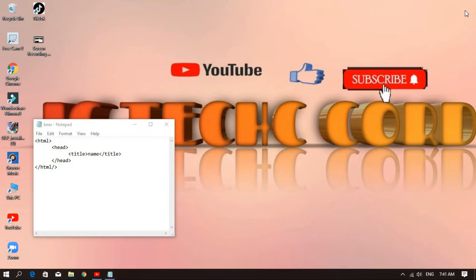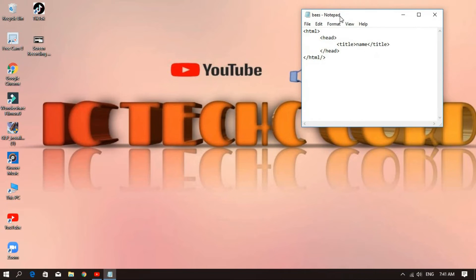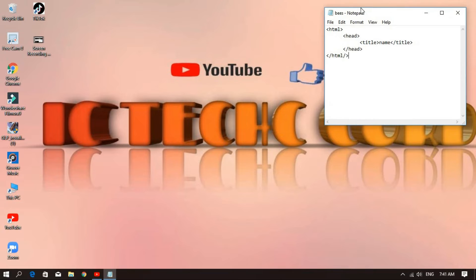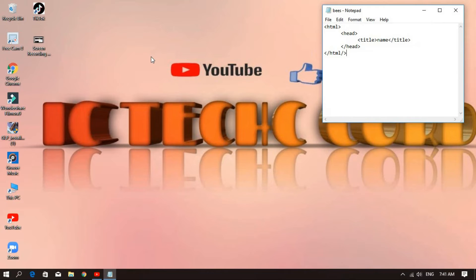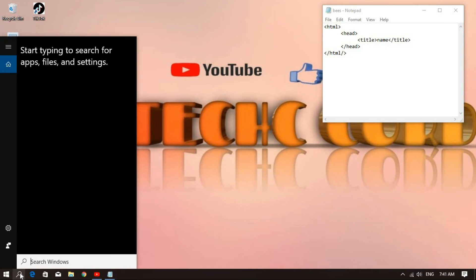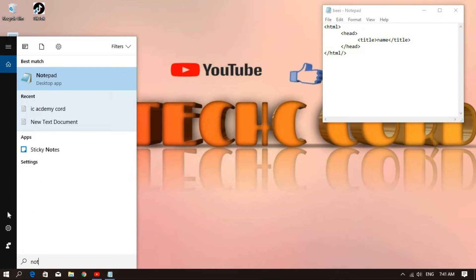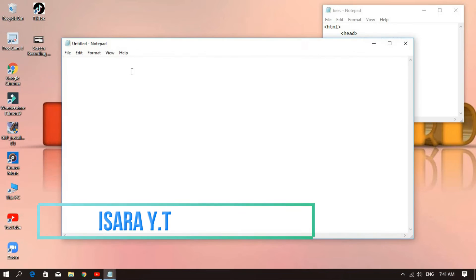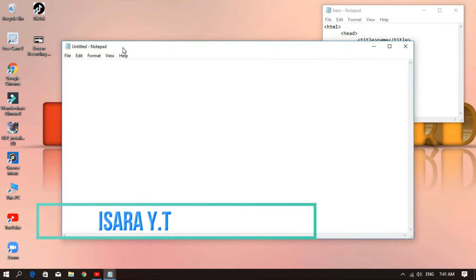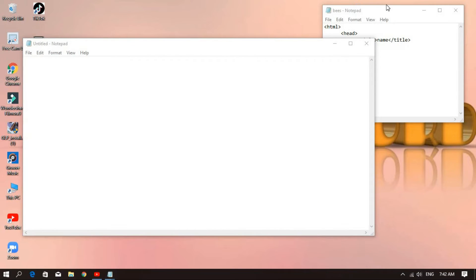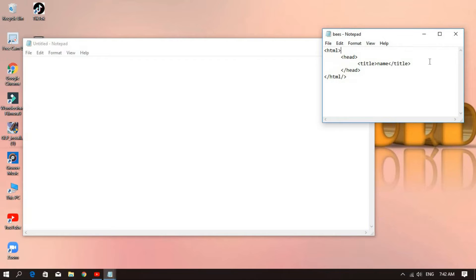If you want to subscribe to our channel, please do not forget to subscribe. Please click on the notification bell. There are also some notes, so please click on the notification bell.